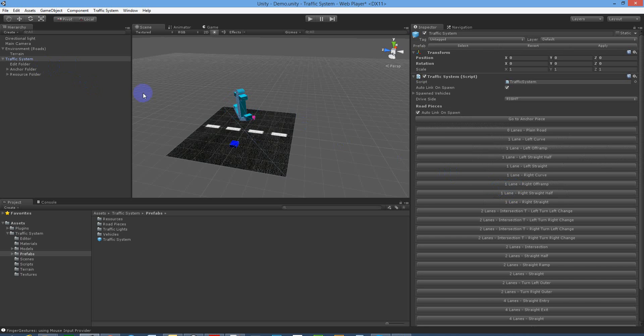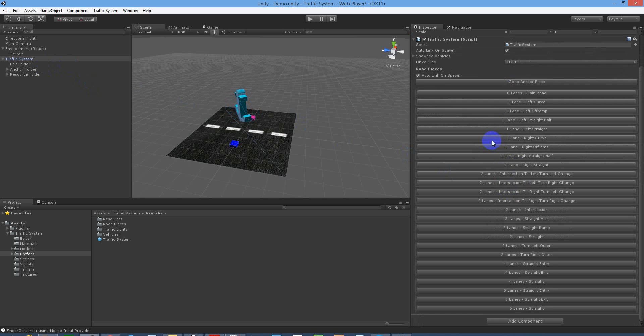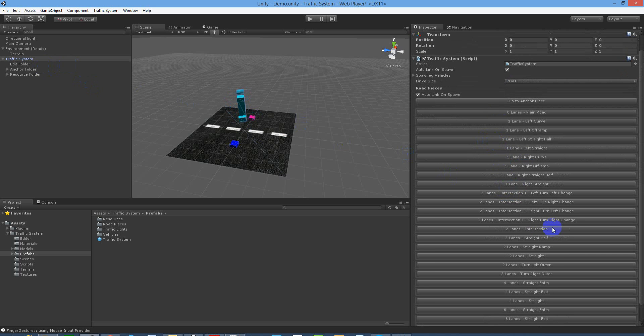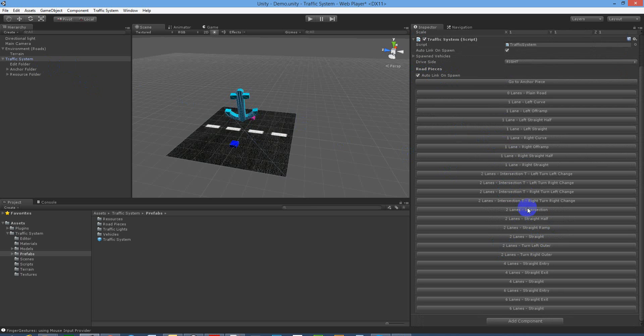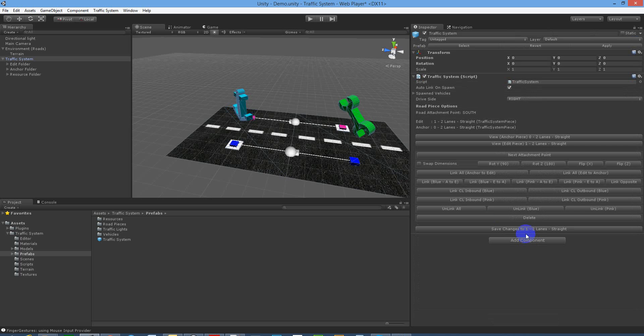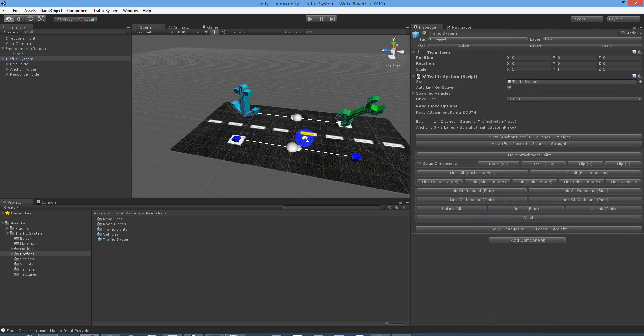It automatically jumps back to the traffic system once we've saved that and we can add another piece. So let's put another straight piece in. You've also got auto linking up here, so if that's turned on, as soon as you spawn the next piece it will link the previous piece to the next piece. So there you have it.